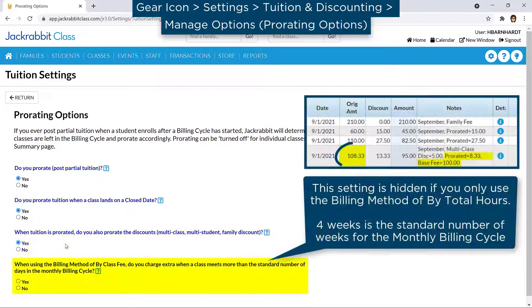If you have classes with the billing method of Buy Class Fee, you have the option to charge extra when a class meets more than the standard number of days in a month. JackRabbit will calculate the per class rate and add it to the standard tuition fee.